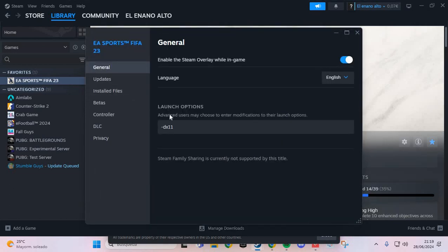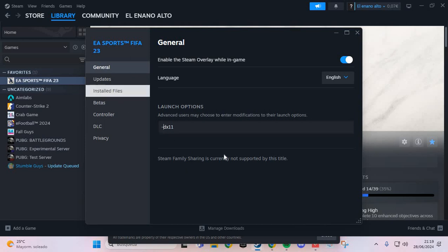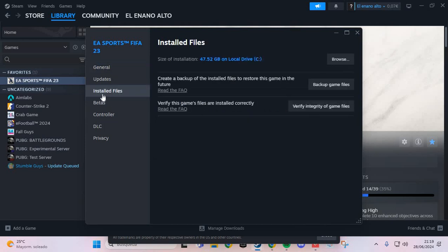And here in the Properties, in the section Launch Options, you put -DX11. And in the Installed Files, you verify the files of Ghost of Tsushima.